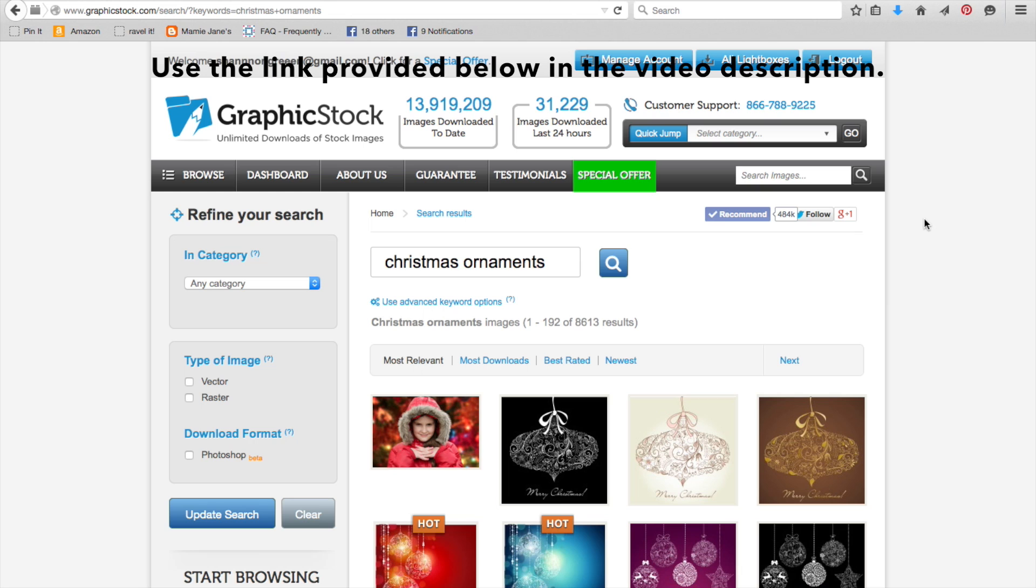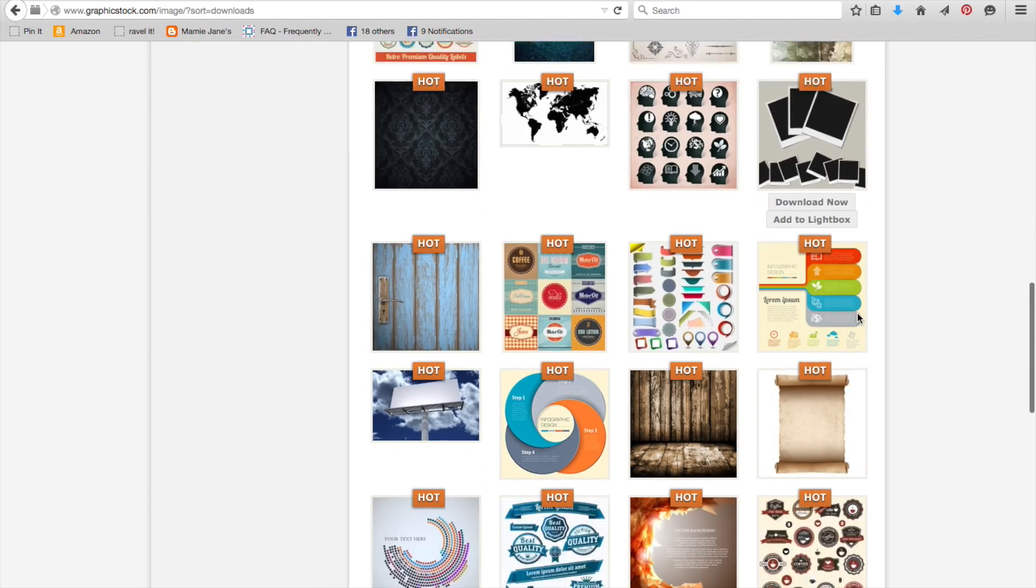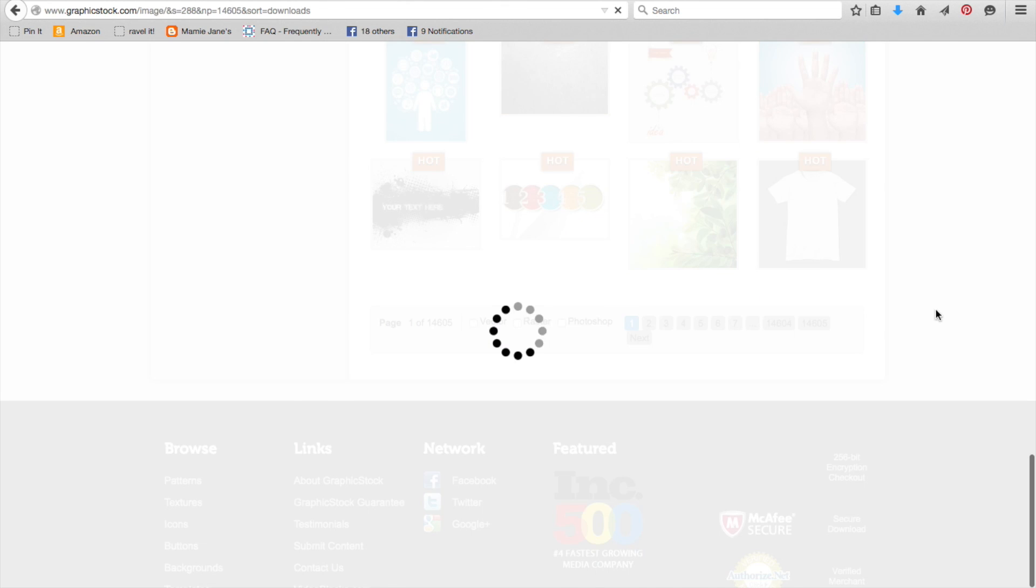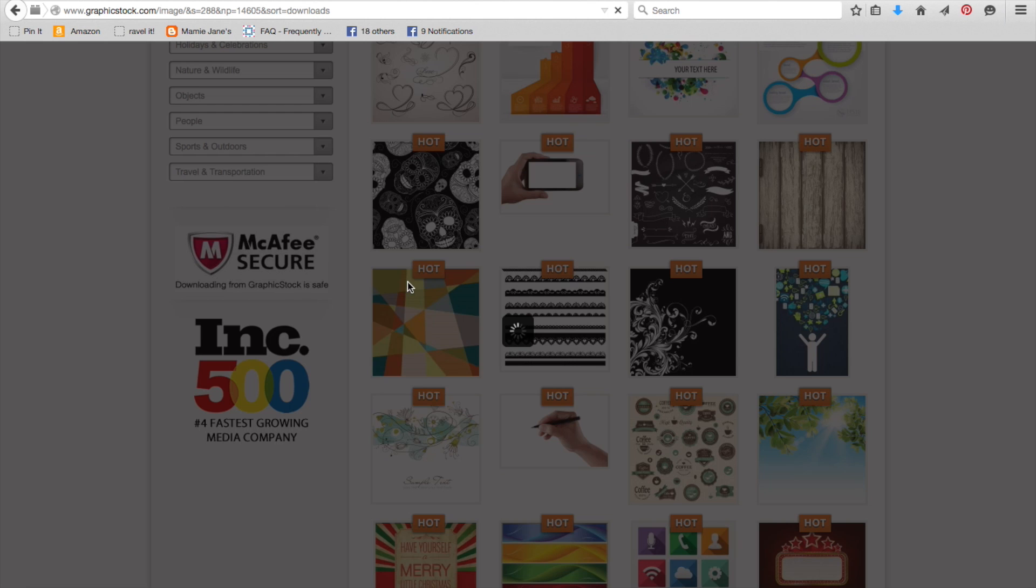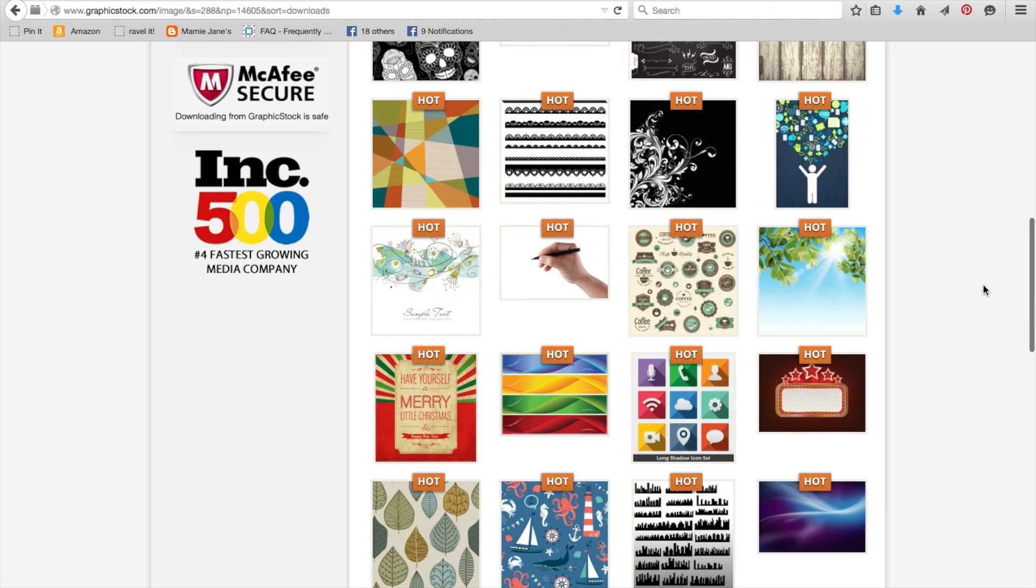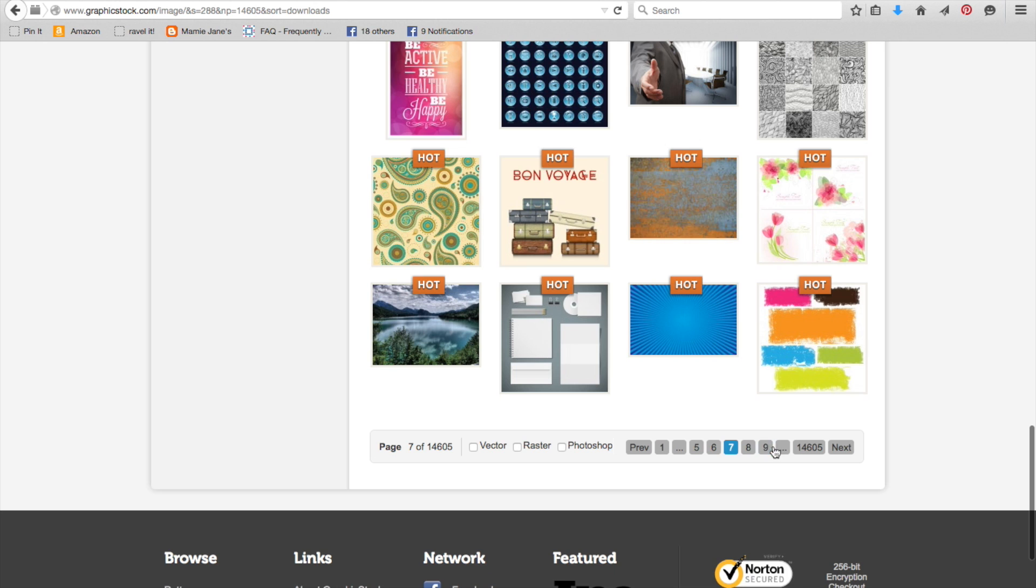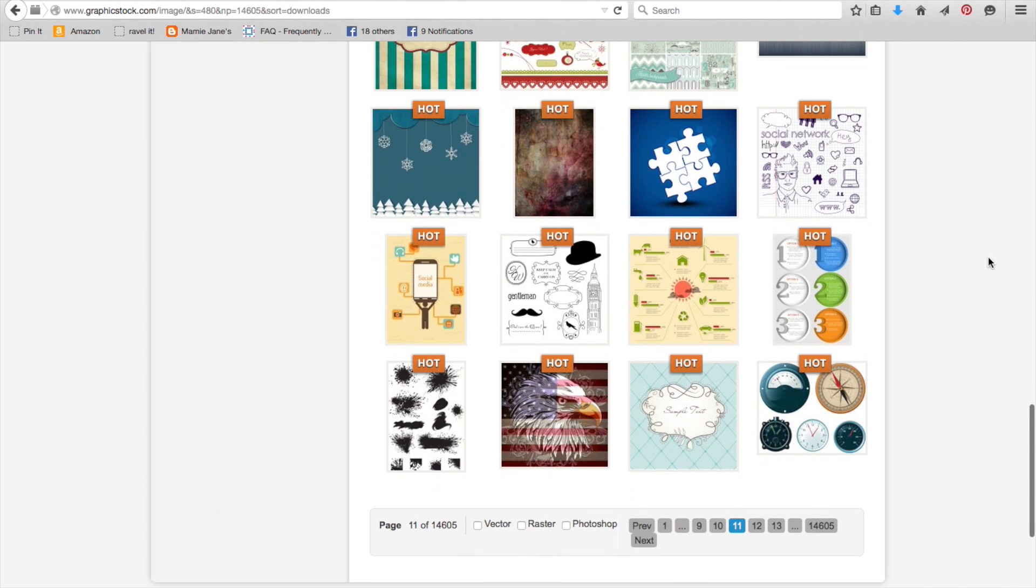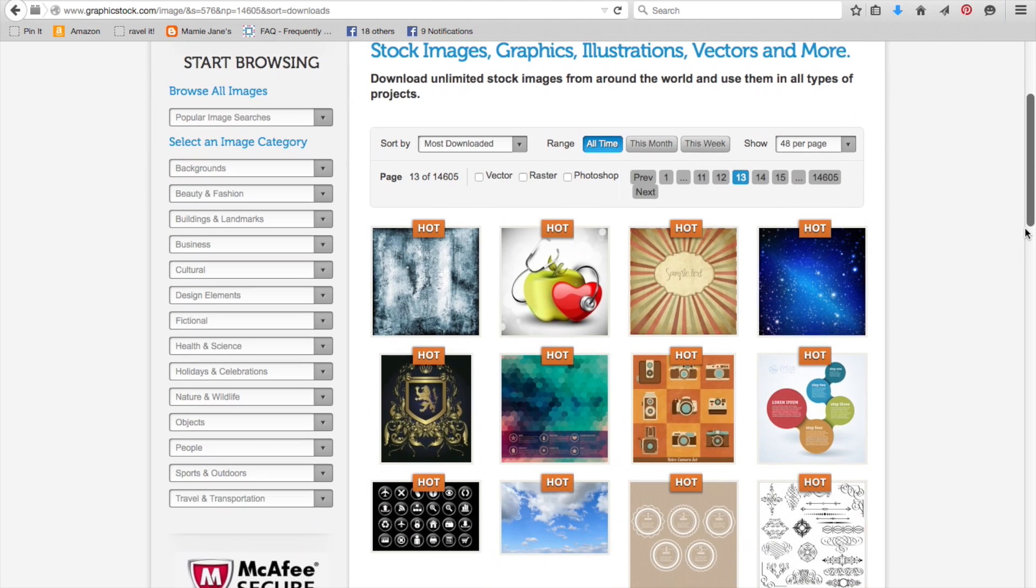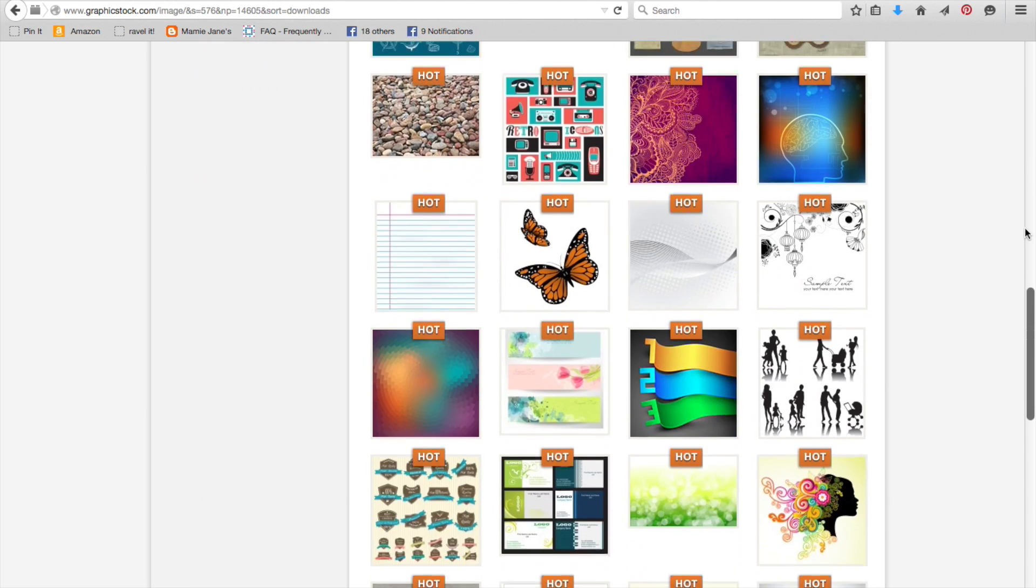GraphicStock gets the rare Shannon Green stamp of approval. Head on over there. Browse through their thousands and thousands of photographs and illustrations. I'm extremely impressed with the huge variety of illustrations that they have. Start your seven-day free trial. At the end of your seven days, if you don't wish to finish out the month, you can cancel your subscription. Or you can continue for the rest of the month at $49, which you can cancel at any time.